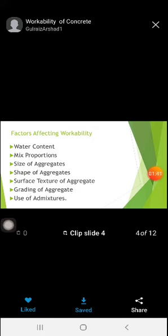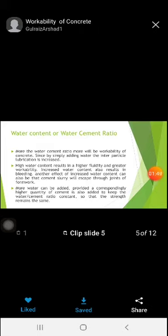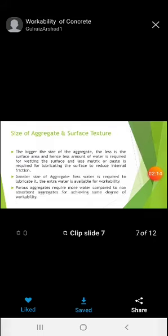Let us look at them one by one. Water content is the main factor affecting workability, because workability is applicable only to fresh concrete. If the water content increases, automatically the workability increases. If the water content decreases, the workability decreases. Based on the requirement as well as economical design, we should decide the water content — it should not be too much nor too less.